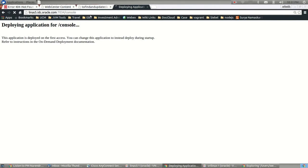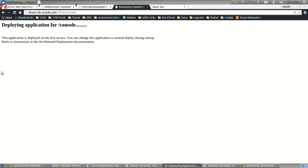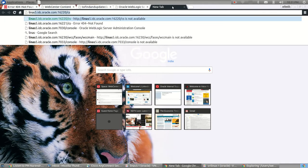The other differences from 11g in terms of the infrastructure is in the WebLogic Server console and the Enterprise Manager console. In 12c, if you go to the WebLogic Server console, the following are the new features that are deployed.